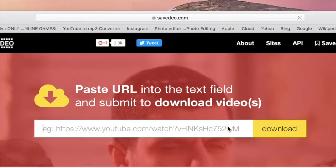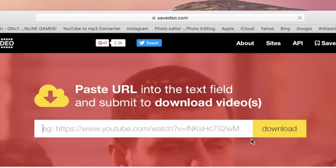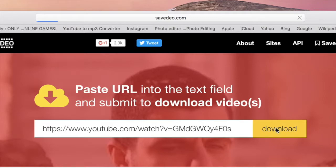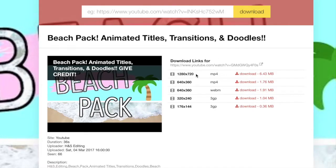Now I'm going to go back to savedeo.com — so you guys can see on the screen, it's savedeo.com. You're going to click in the URL box, right-click, and then push paste. Then you're going to click download. From here you have all of these different options.